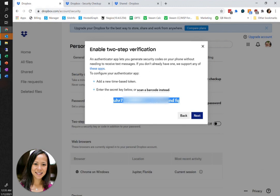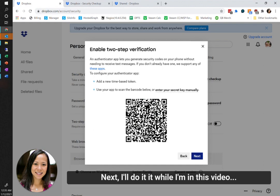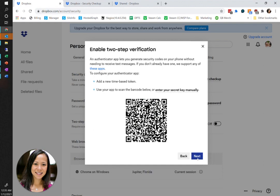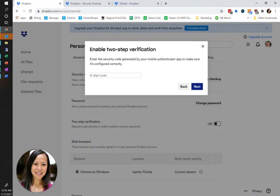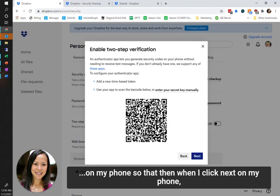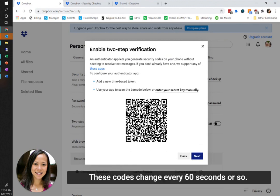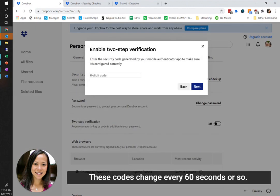We'll click Next. I should probably do it while we're doing this video on my phone, so when I click Next on my phone, which you can't see right now, I do have a new code for Dropbox. These codes change every 60 seconds or so, but that is how you can verify.